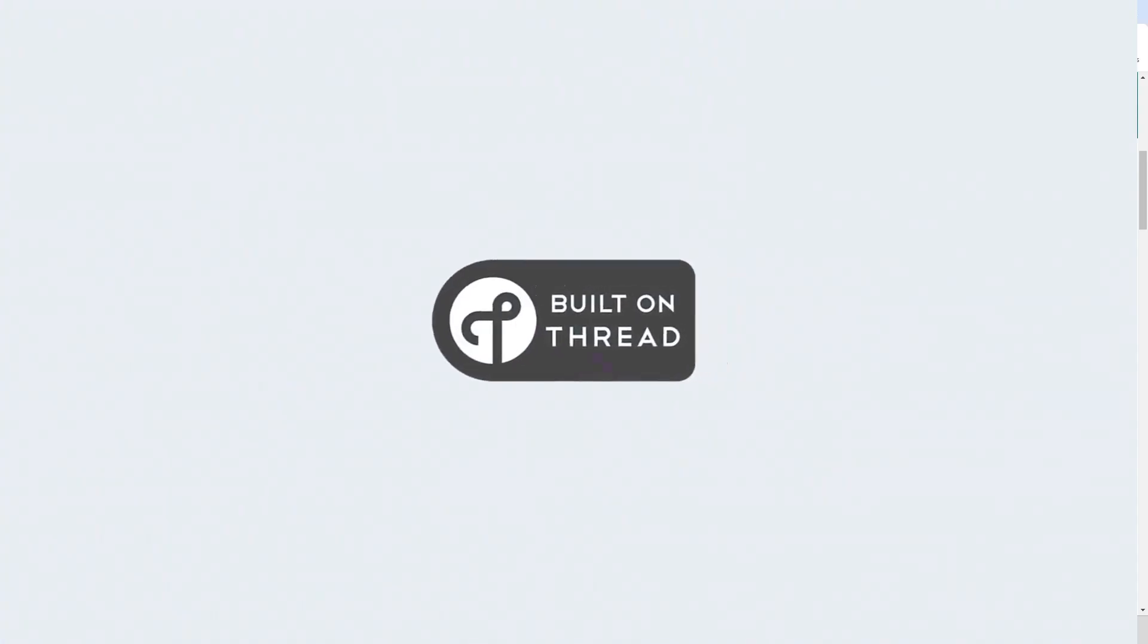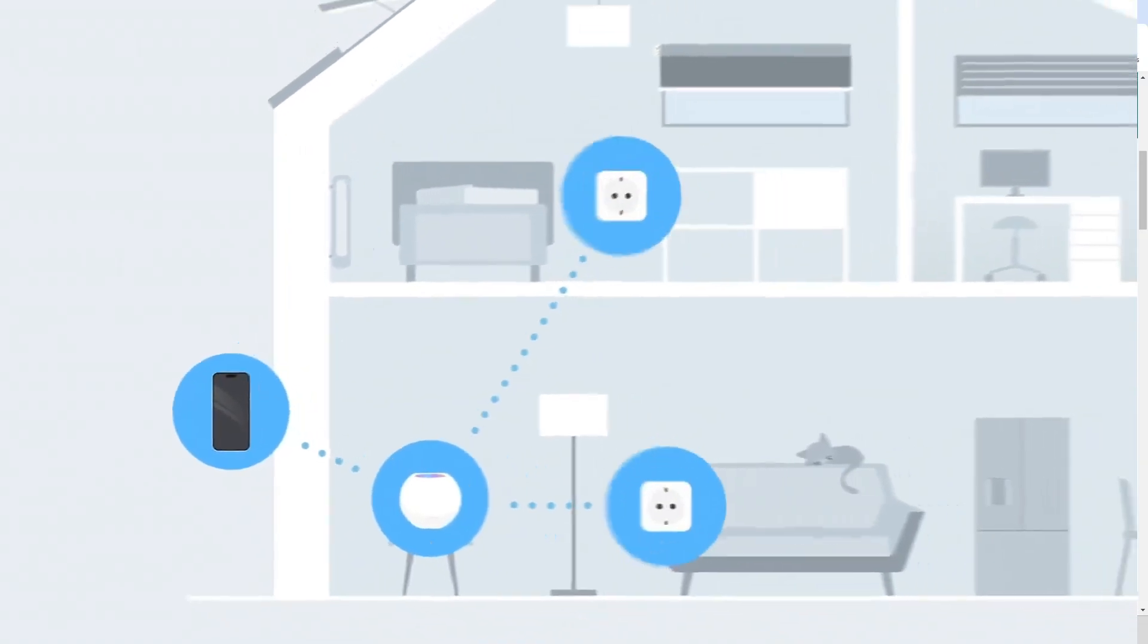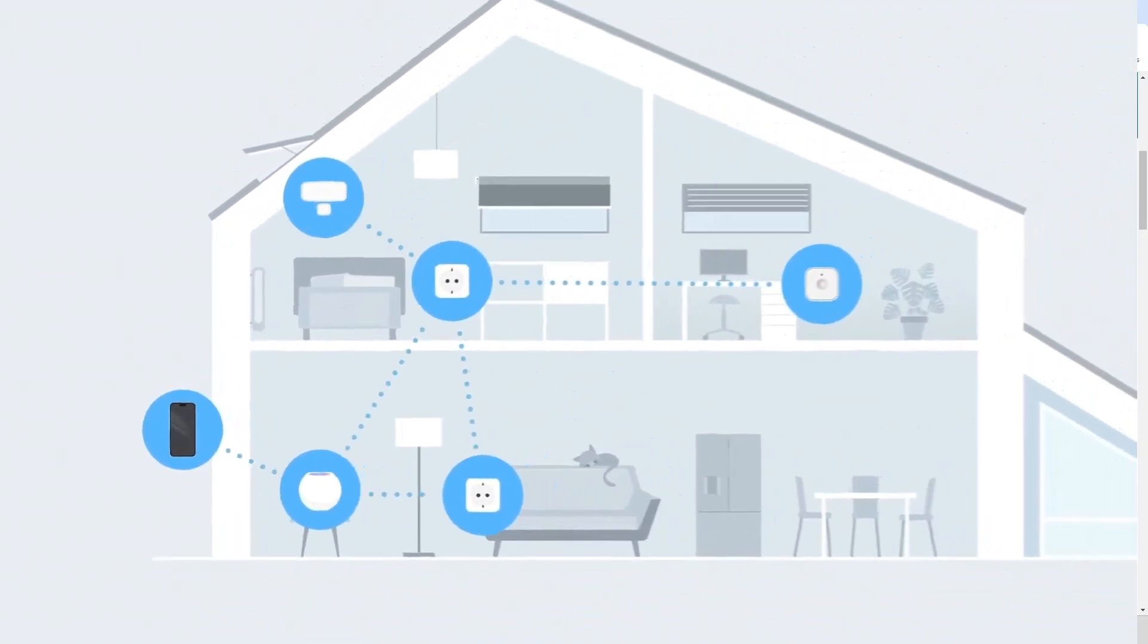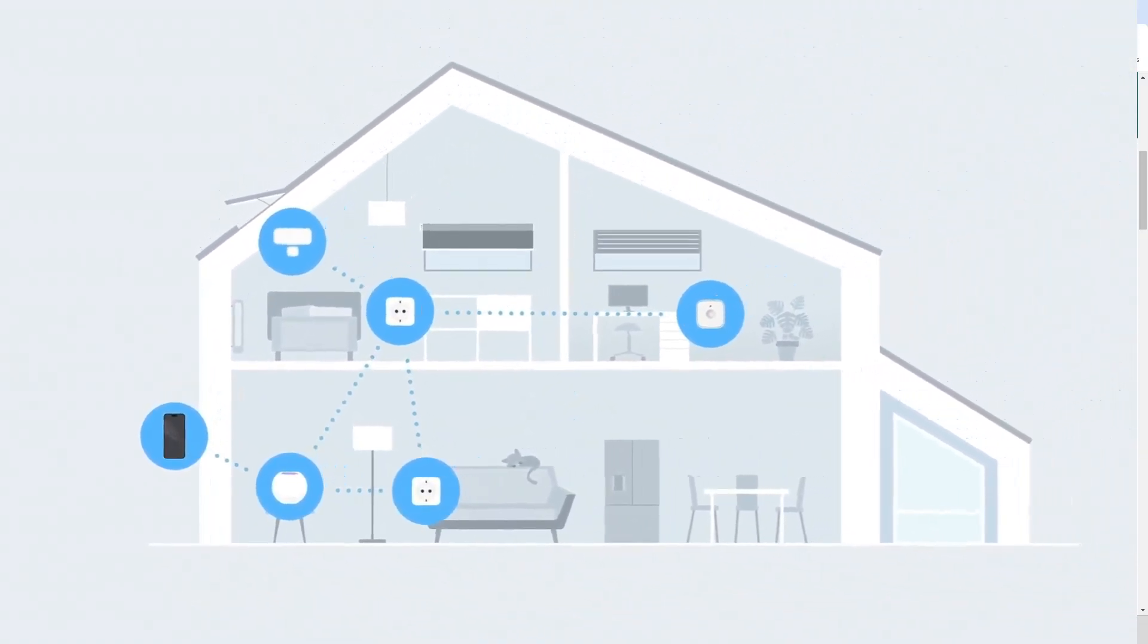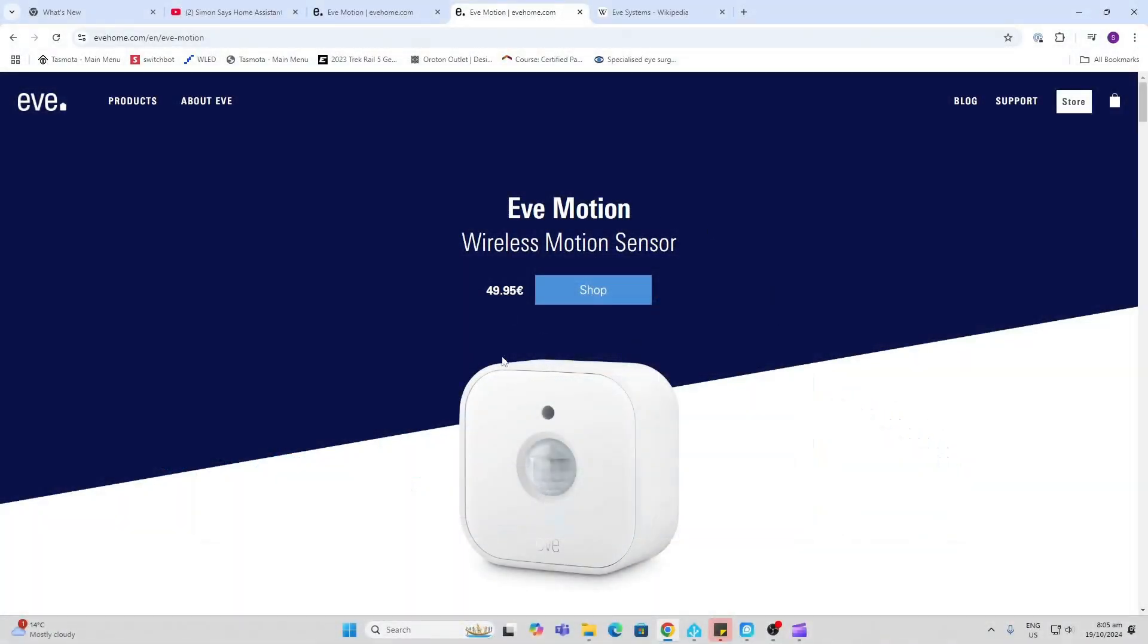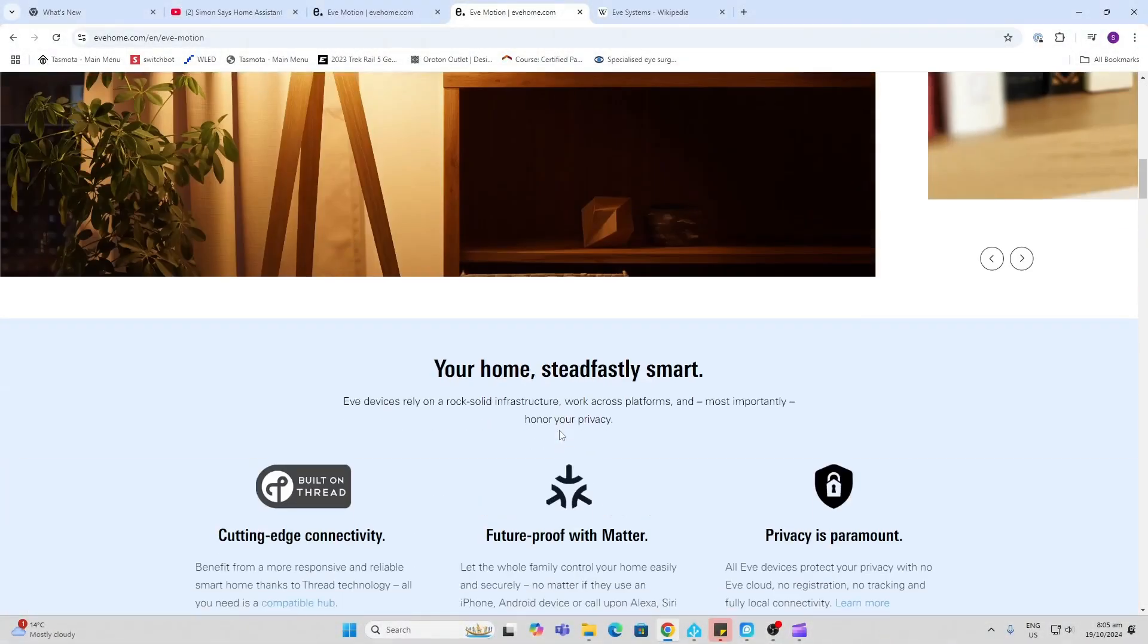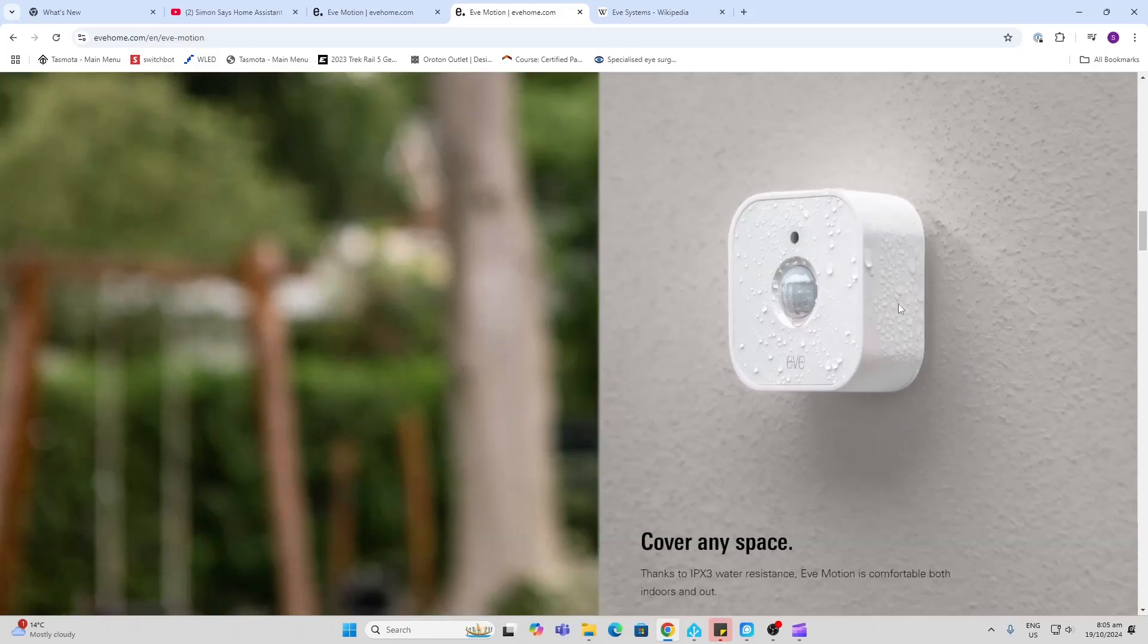So Thread is a communication protocol which is connected via Matter. The beauty of Thread is that it creates a mesh network similar to Zigbee. The Eve Motion sensor is definitely not cheap, but one of the things that I really like about it is the fact that it is waterproof, so I can use this outside to turn on my security lights.